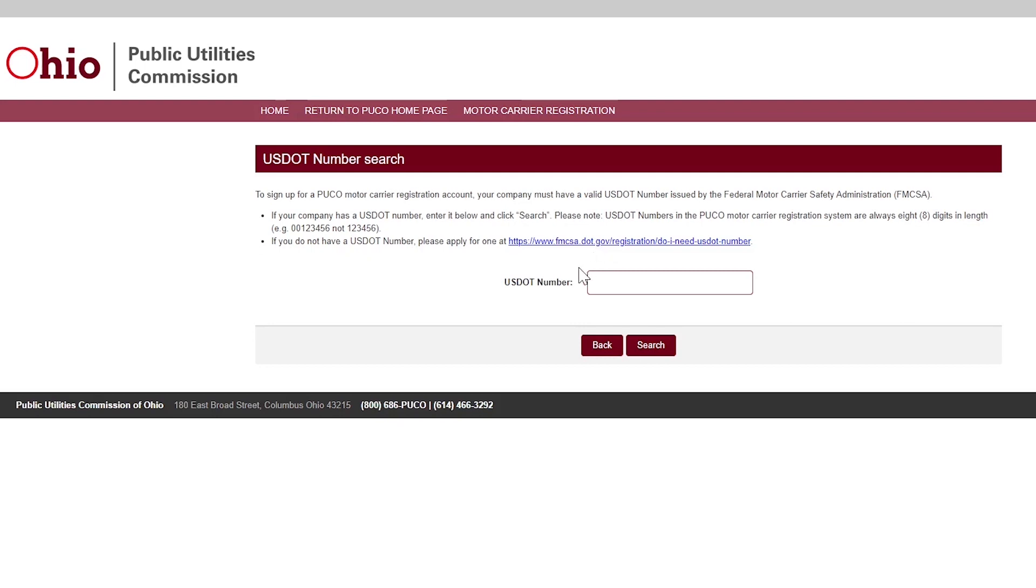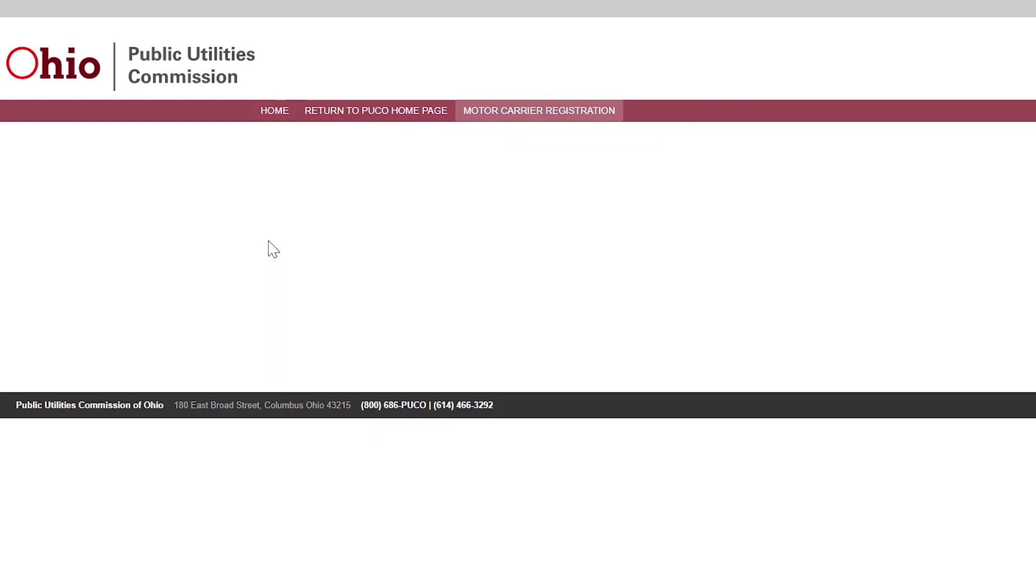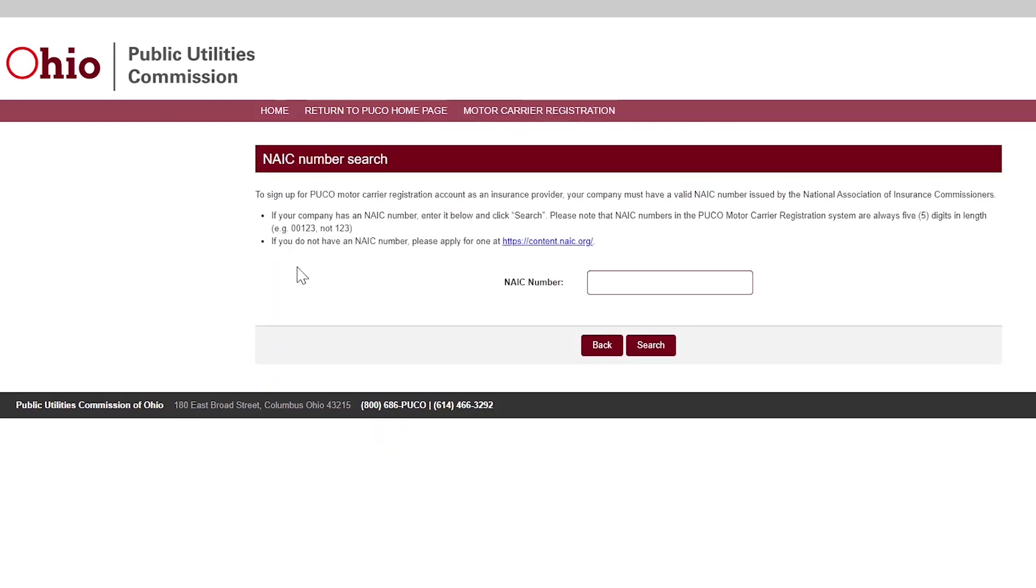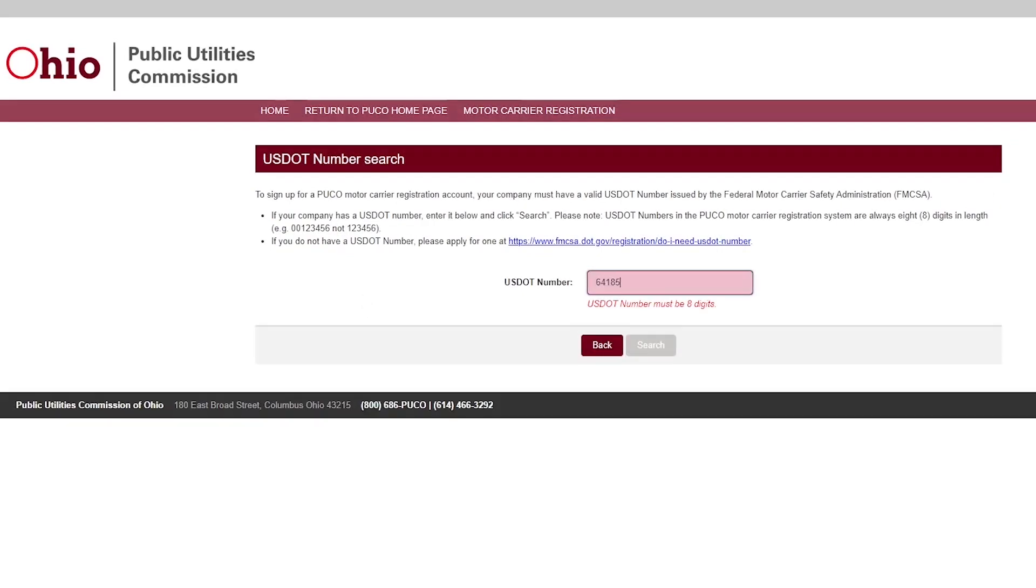If you represent a motor carrier and are employed by another company, please follow the instructions for third-party agents. Insurance providers will use their NAIC number to find their company in our system. If you are an authorized agent who works on behalf of an insurance company, please follow the instructions for managing general agent.